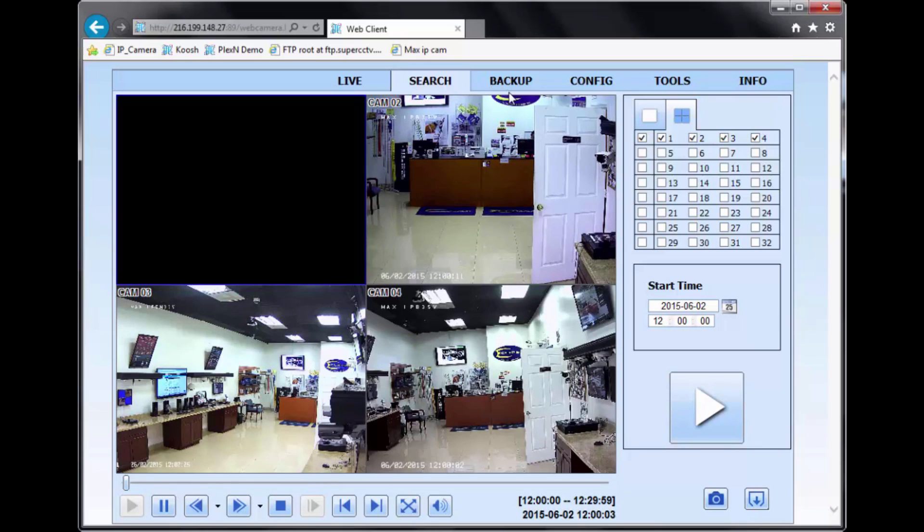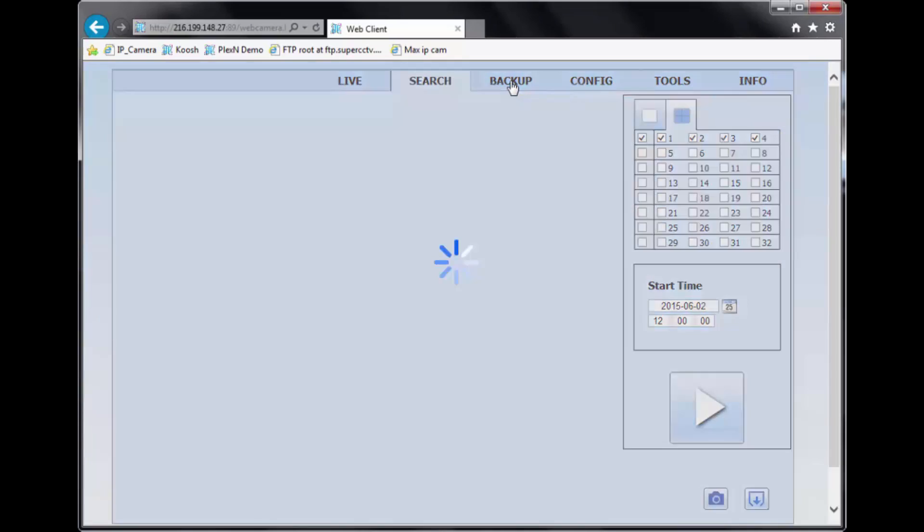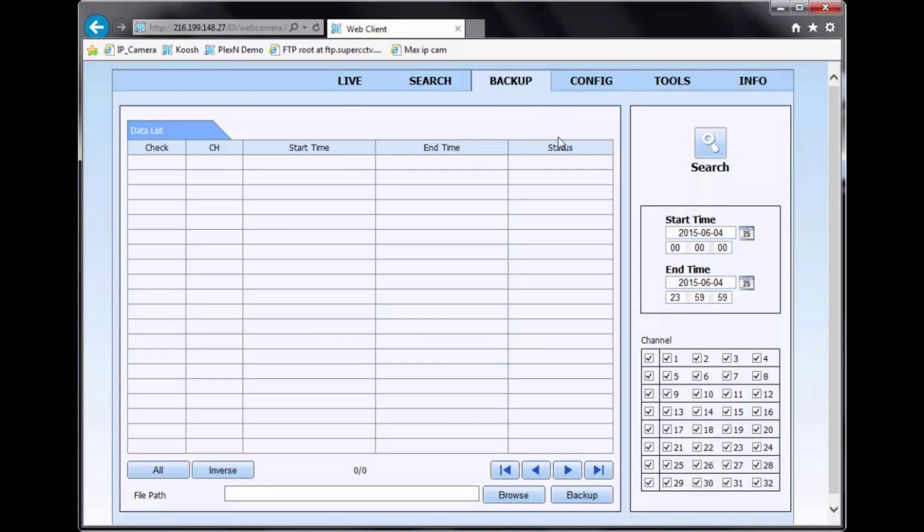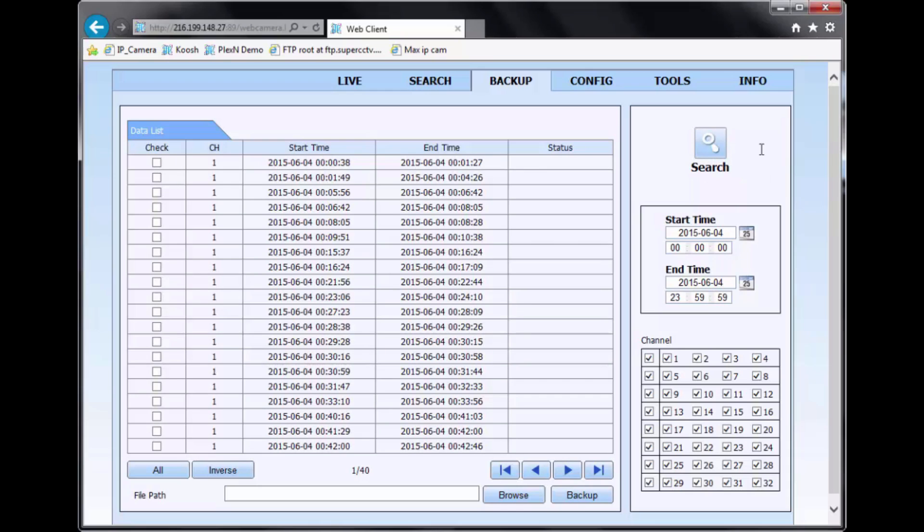So moving on to the backup option. In the backup option, on the right-hand side, you have your start time and end time. So basically, what you'll do is put the times, the range of time that you're interested in. Then you'll hit search. You'll be presented with a list of recorded time. And basically, they'll be in order of channel. So you first have channel one. You want to see the other pages, just go here to the arrow at the bottom. Next page.